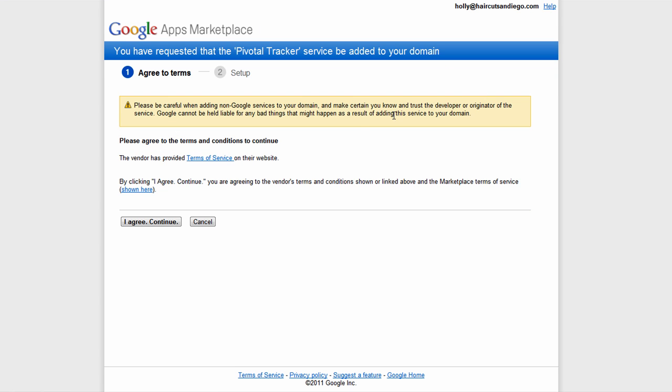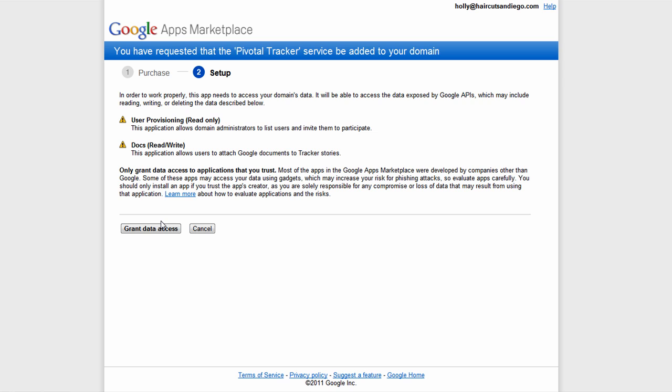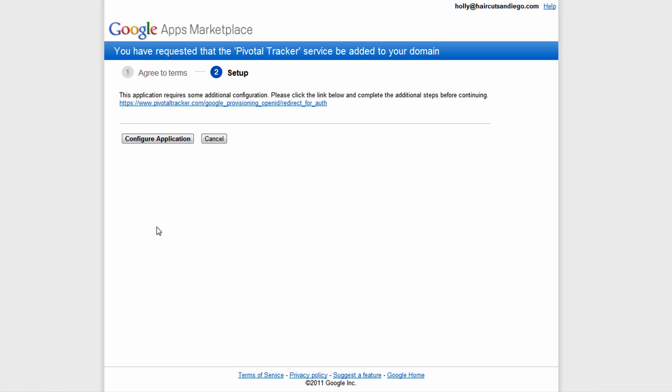Click the Add It Now button, click I Agree Continue, then Grant Data Access to both User Provisioning and Google Docs, and then configure the application.